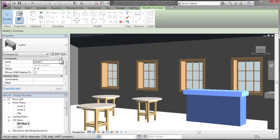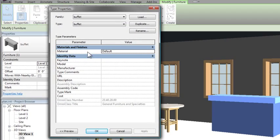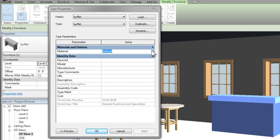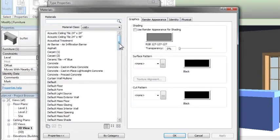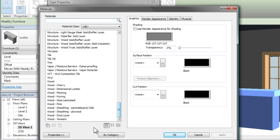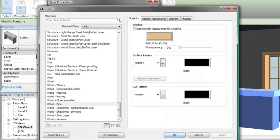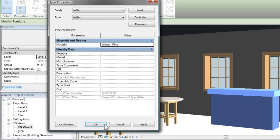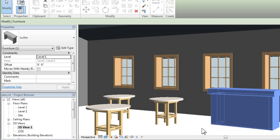There's our new piece of furniture. I'll select it and go into Edit Type. Now I see that material control I added earlier. From there I can change the material to any that I have loaded into this project, or create a new one. Then I'll see that material in my scene.